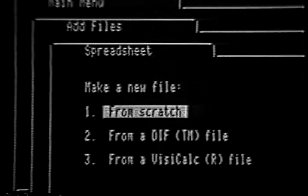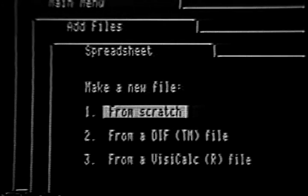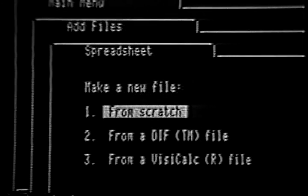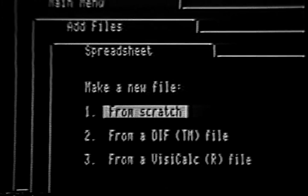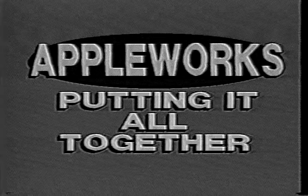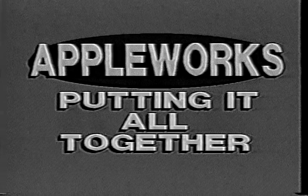The screen that you see here is called the Spreadsheet submenu. You are offered three possibilities for making spreadsheet files from this menu. The choice already highlighted, From Scratch, is the one you must use to create a brand new spreadsheet file. The other options allow you to add a file created by a spreadsheet program other than AppleWorks, or create a spreadsheet from an AppleWorks database file. Okay, let's create a spreadsheet file from scratch. Highlight the From Scratch choice and press the Return key now.